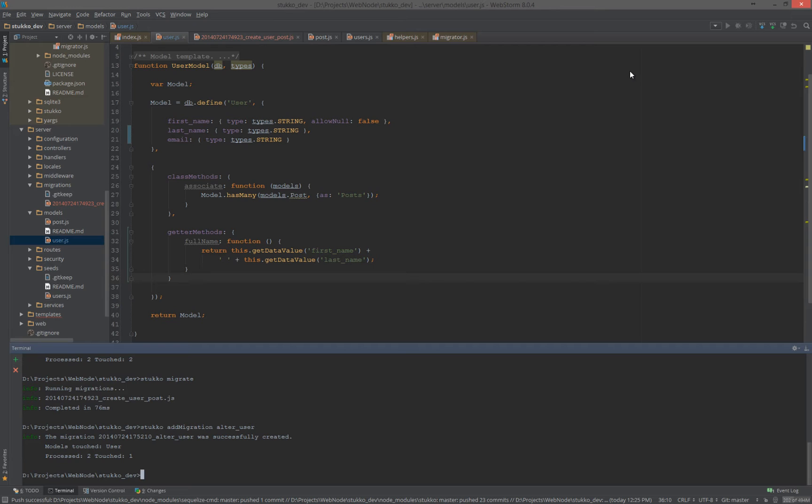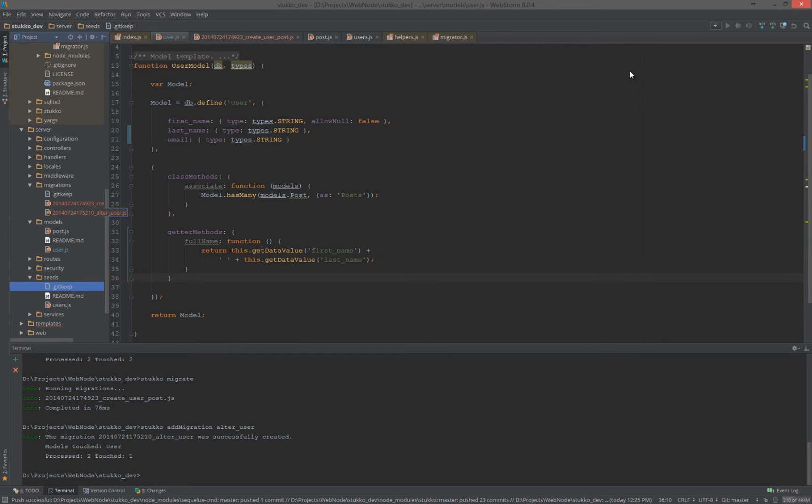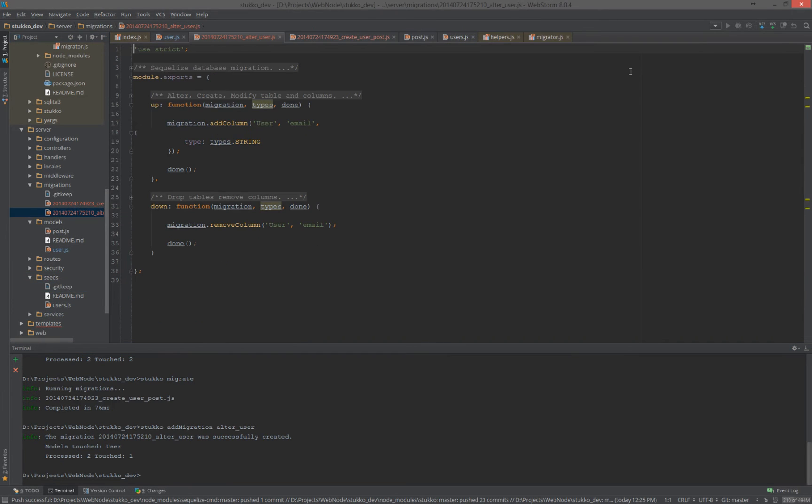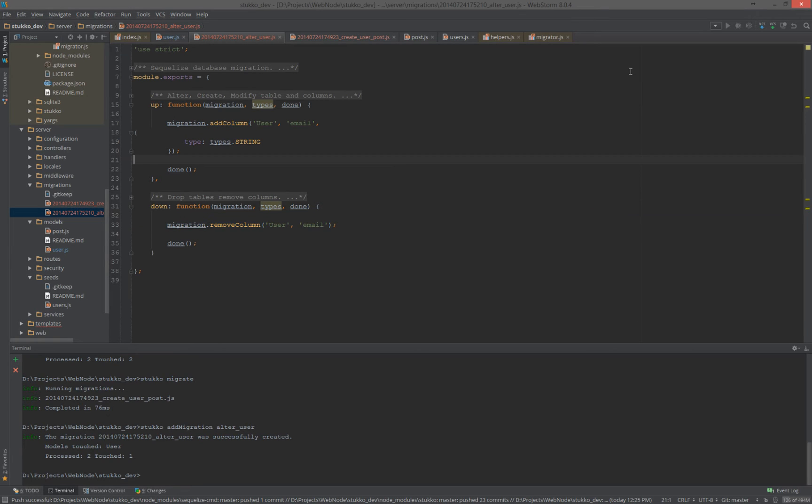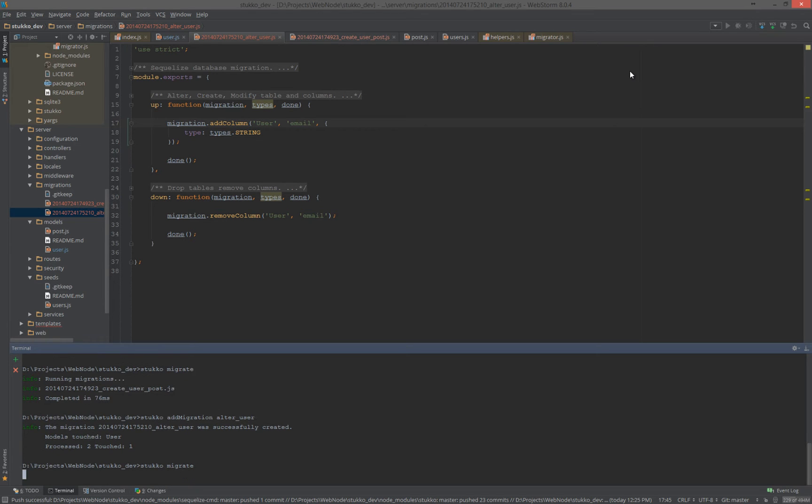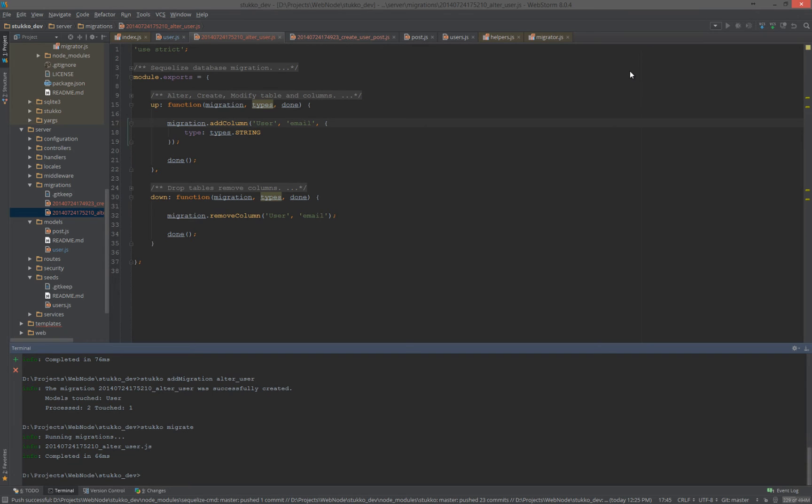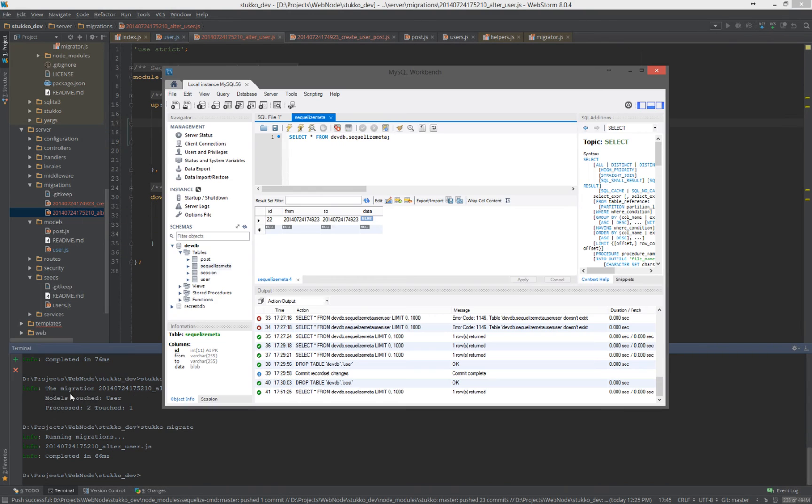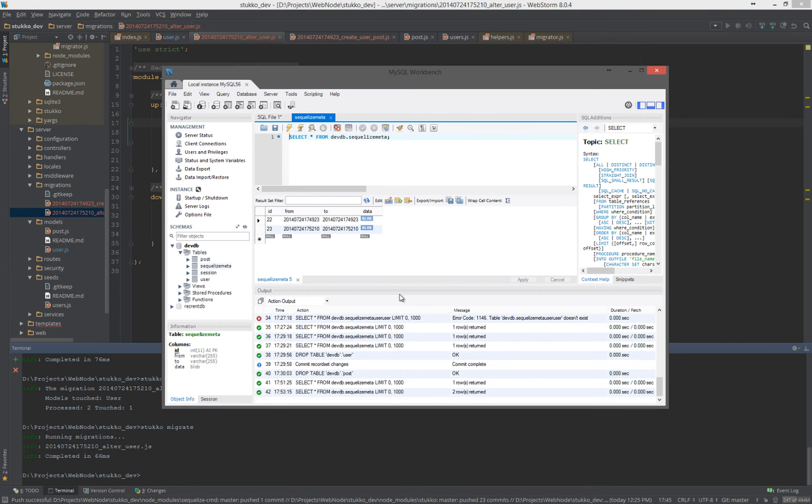And sure enough, we see that the only model that was touched is user. We can see how many was processed and what have you. If we go in and look at our new migration, we see that it knows that on the down, it needs to remove that column because it's new. And on the up, it needs to add the column and the type that it's going to be. So, now we can migrate. And sure enough, that's done. If we check our table, we see we have two migrations now.